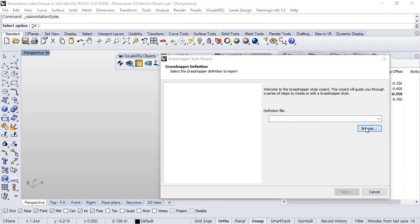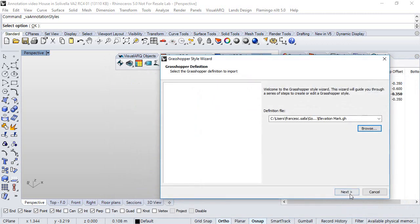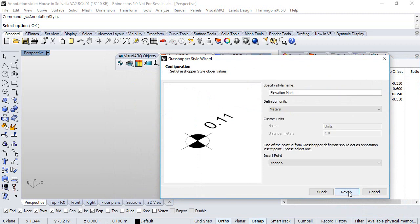So first of all we will select the definition we have just saved, open, click next.